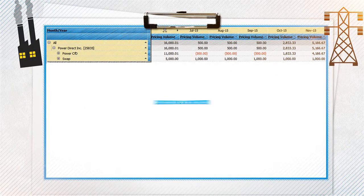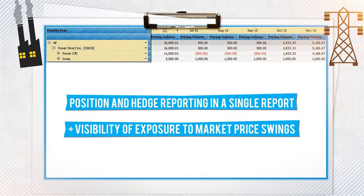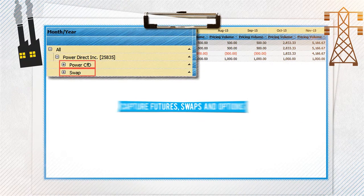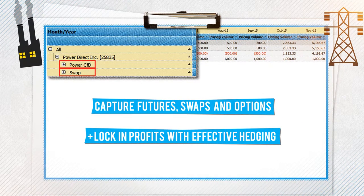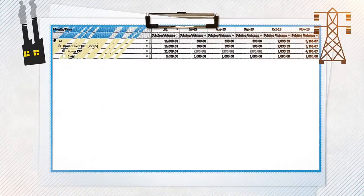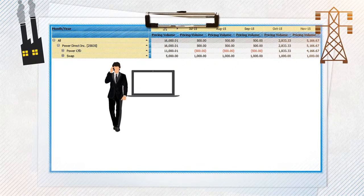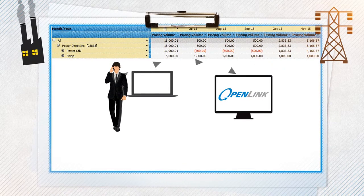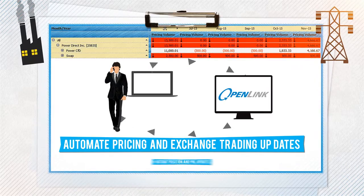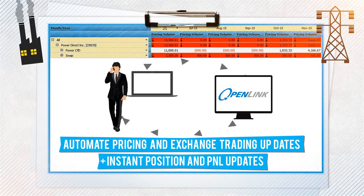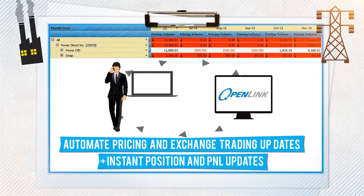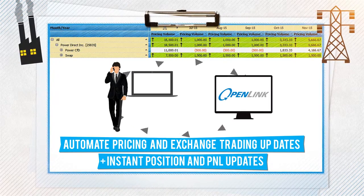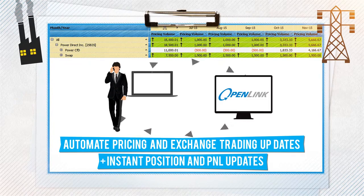Simultaneously, Openlink effectively manages market risk. Risk managers have the ability to view a normalized barrel, metric ton and megawatt hour exposure which can be effectively hedged against. The Openlink solution interfaces with brokers and exchanges so that hedging contracts can be automatically fed into the system and approved. This includes derivative swaps, options, futures and FX spot and forward contracts.